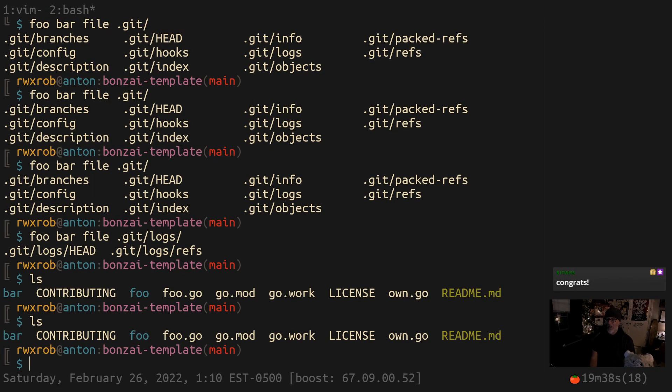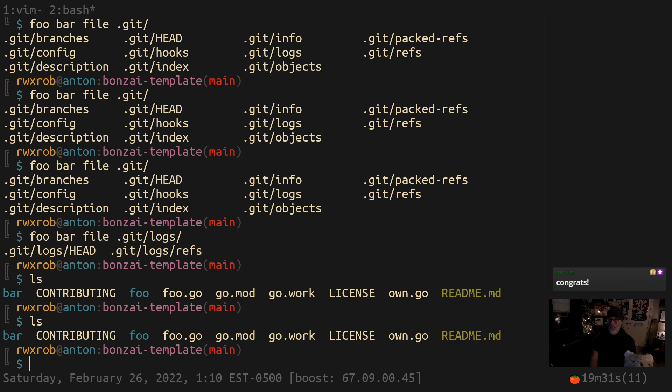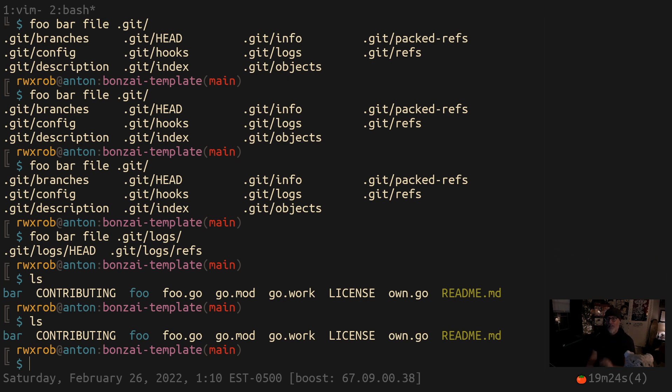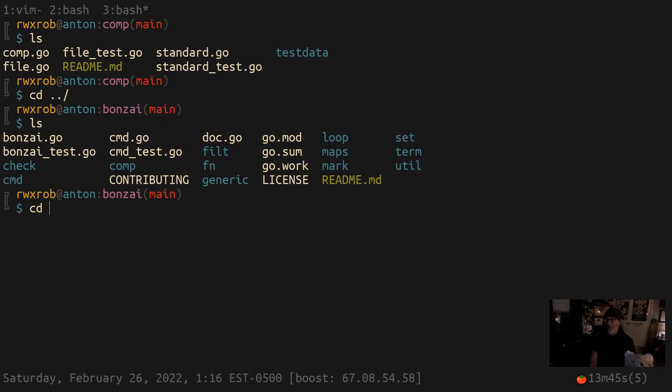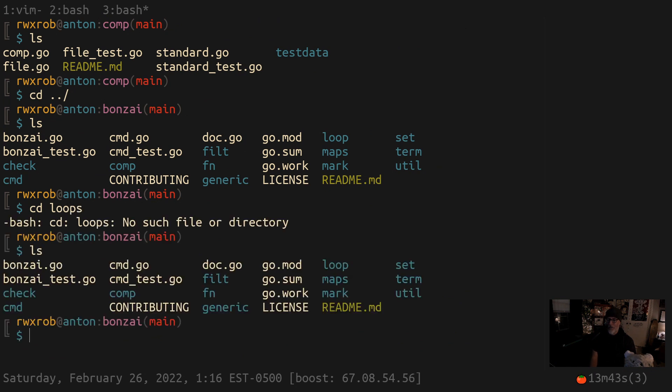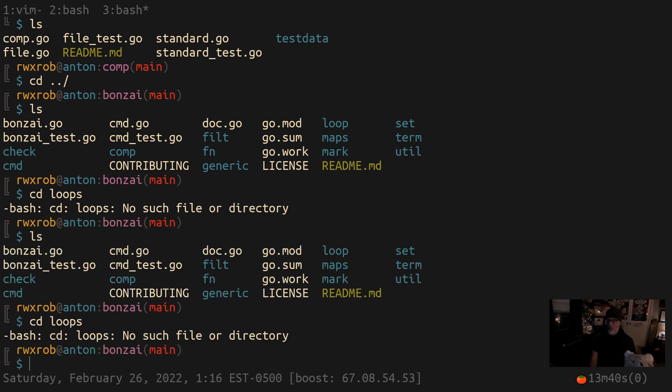Bonsai is gonna kick everybody's ass. All the commanders out there are gonna weep to their mommies because Bonsai will destroy them. It's a joke, it's a joke. Don't get freaked out.